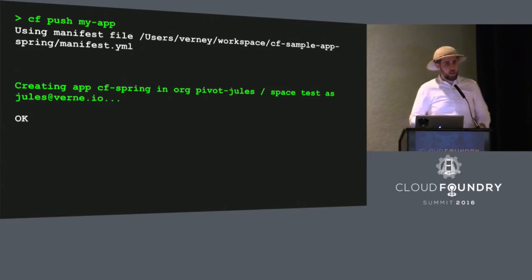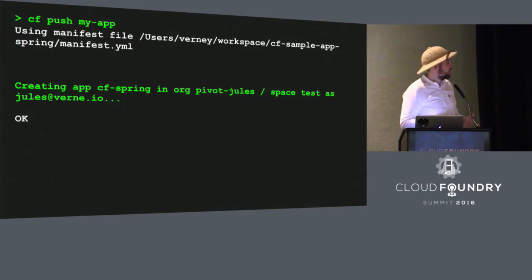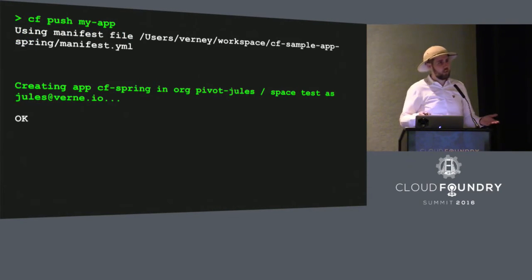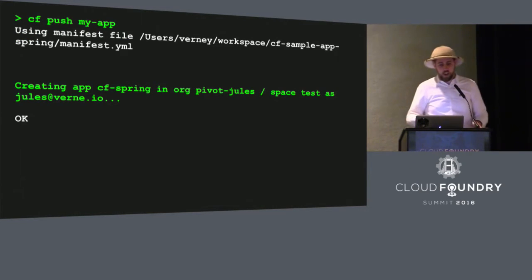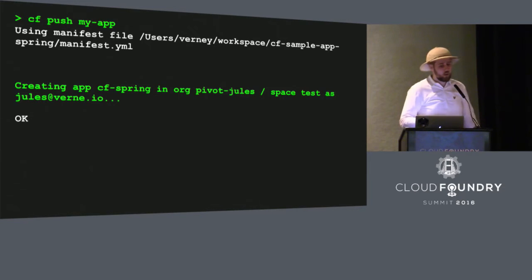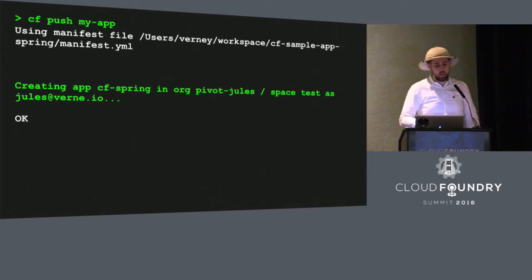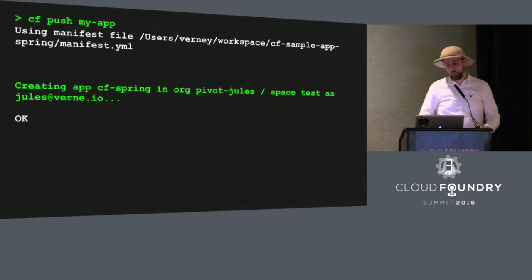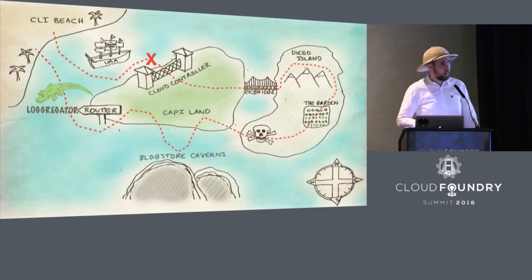Now we need to get ready to push this into Cloud Foundry. Everyone here must have run cf push. So you're very familiar with this command. When we run cf push, it creates a record in the Cloud Controller database. The Cloud Controller will then keep track of your application and record the desired state.